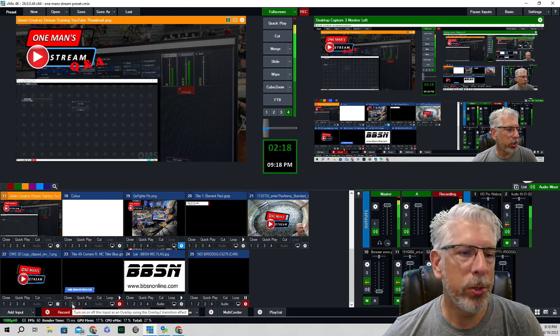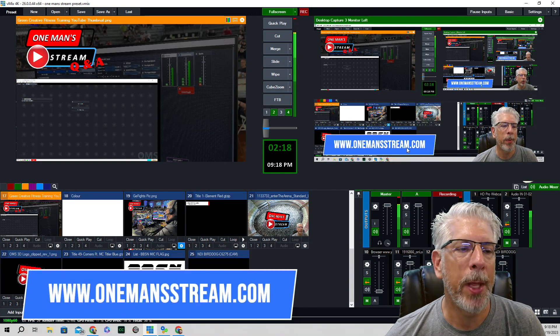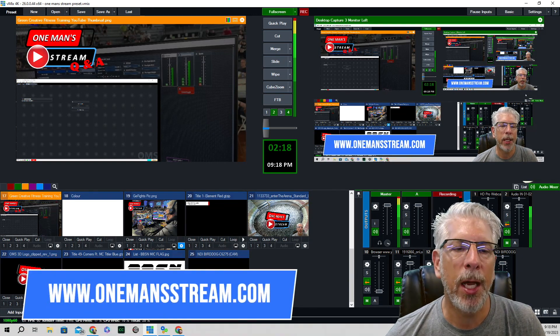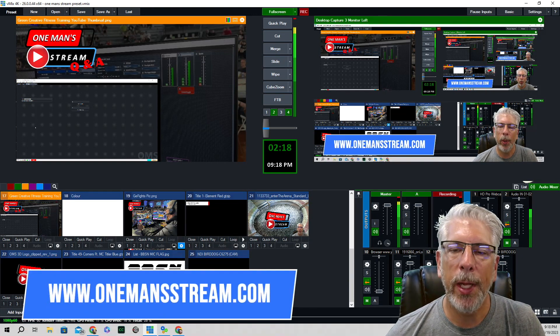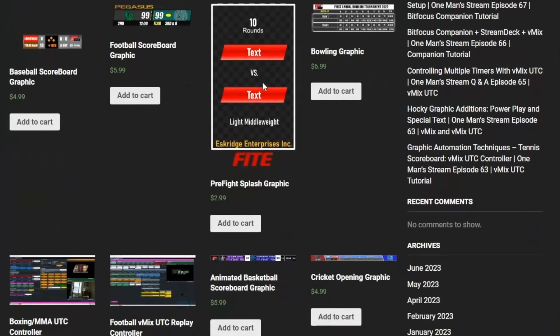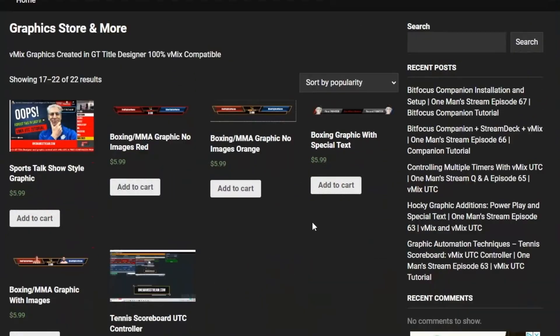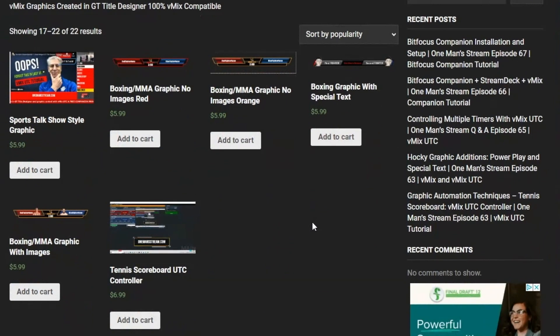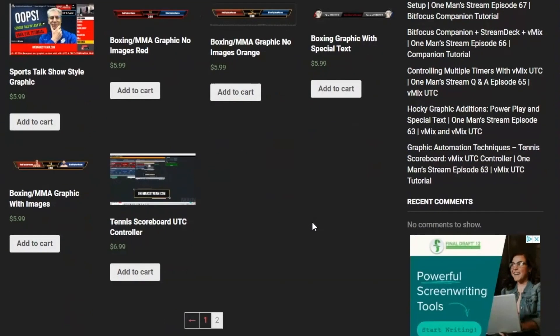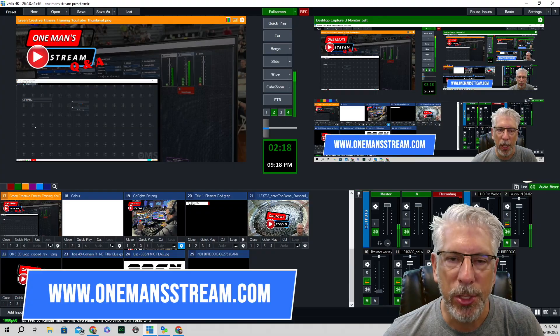Make sure you do stop by our website, onemanstream.com, where we have many of the graphics that we've made along the way, along with many of the vMix UTC controllers. They're just a couple dollars a piece, and it's a way that you can help support One Man Stream. Thank you so much.